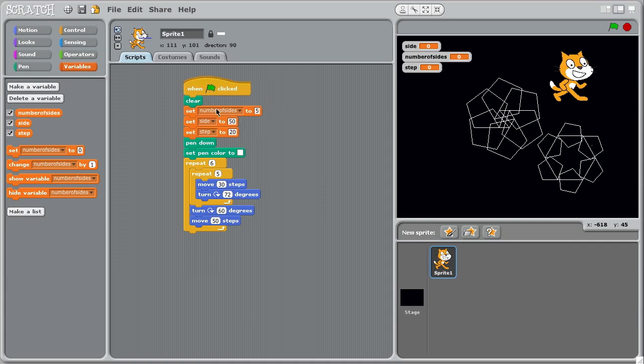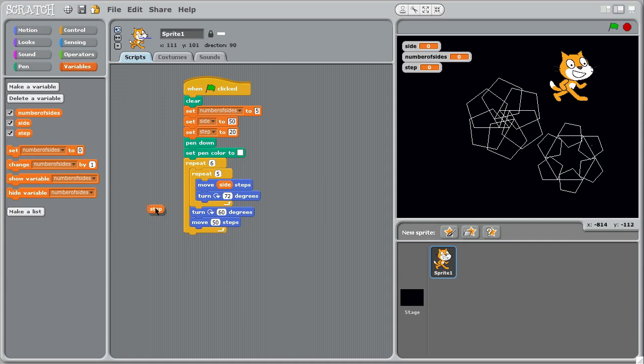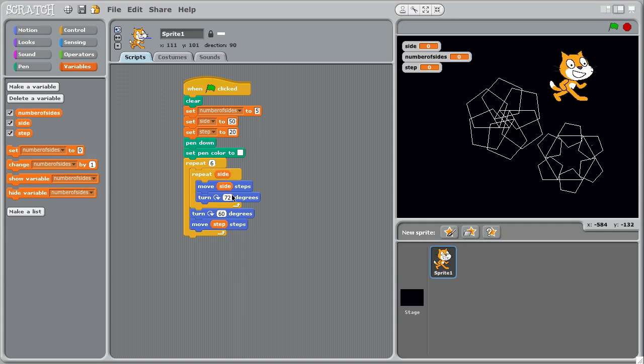So move the side length, step size goes in here, and turn through the number of sides. The 72, as you remember, is determined as the exterior angle because we've got five sides. Oops, that's the wrong thing. I didn't mean side did I? Number of sides. Repeat number of sides.